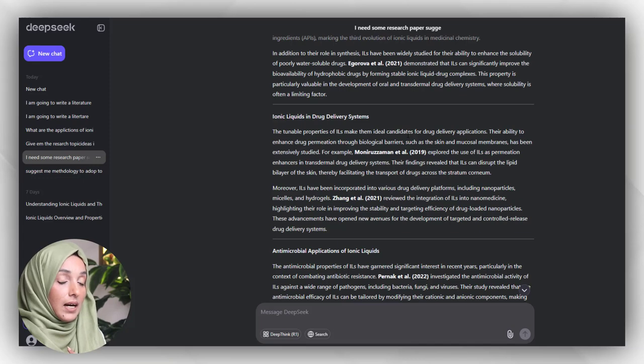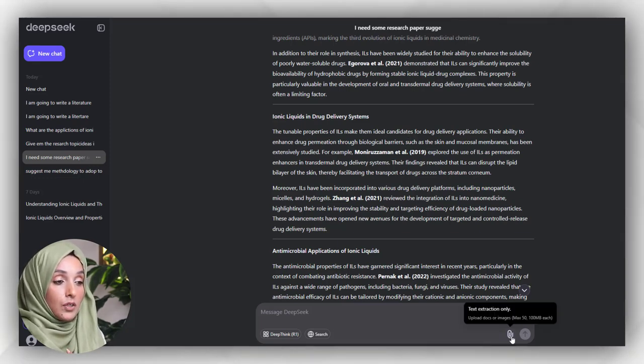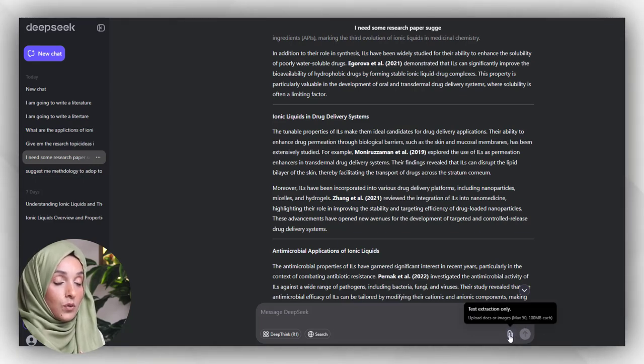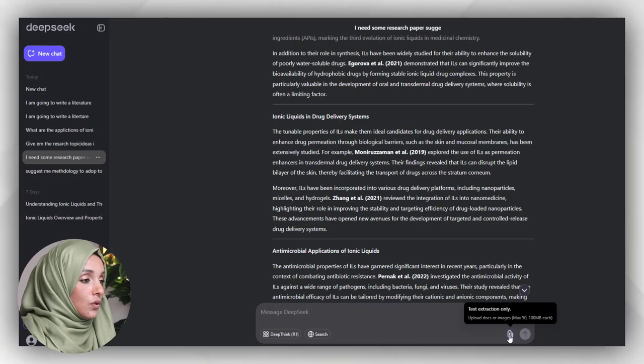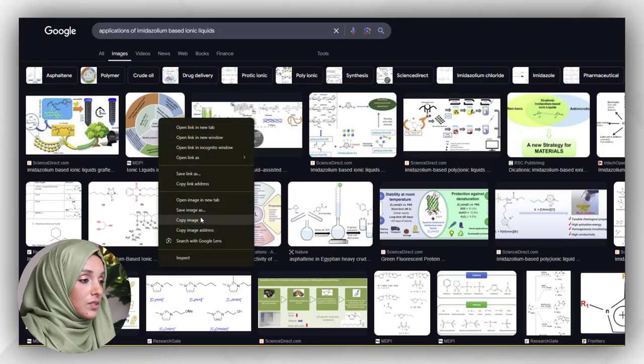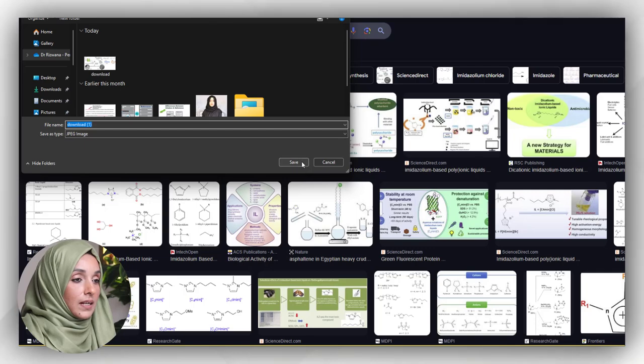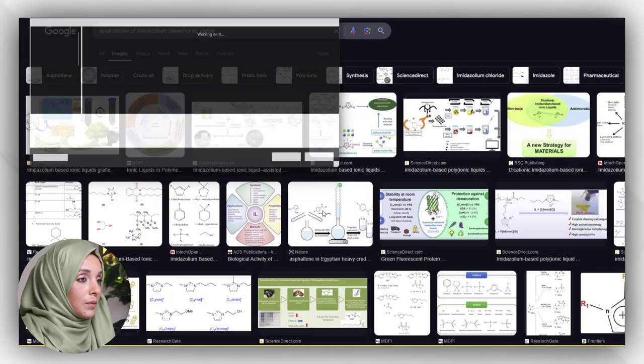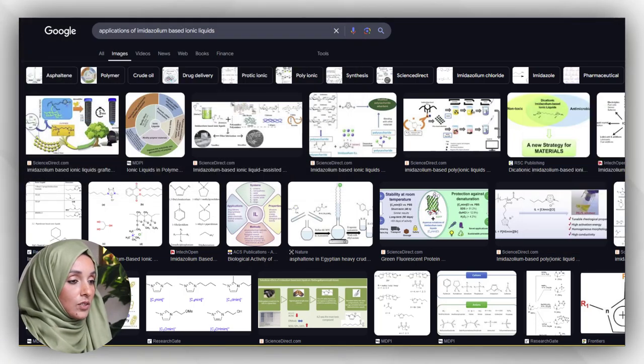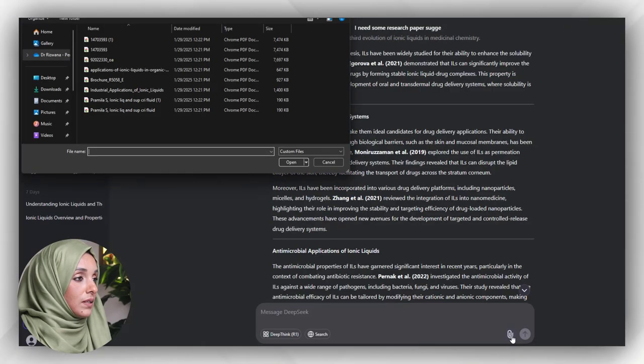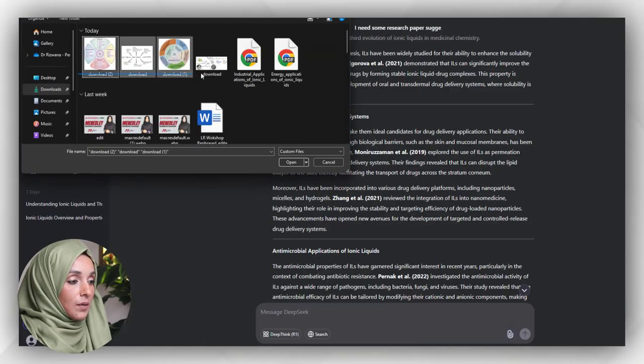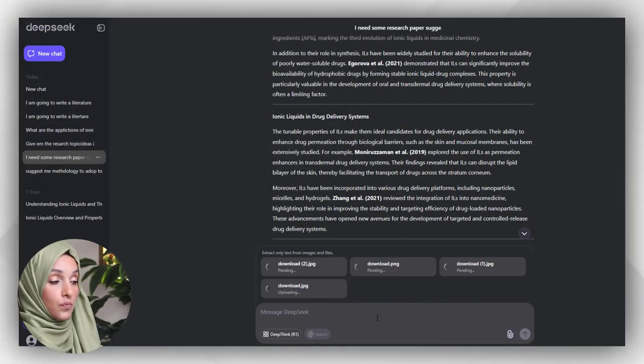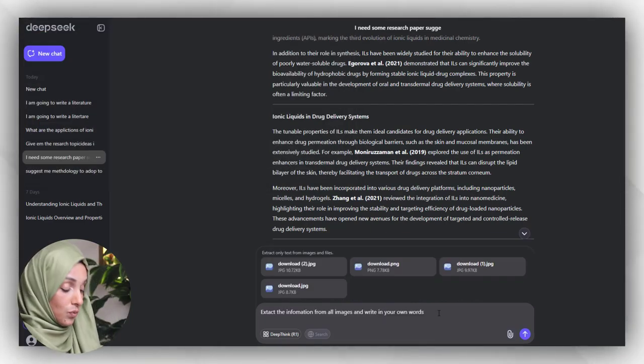Now here we can also extract information from images and from a document, but we can attach a maximum of 50 images at one time. I'm going to download some random images from the internet and extract the information with the help of DeepSeek. I will press on attach file and will attach all these images - I can attach up to 50. Extract the information from all images and write it in your own words.